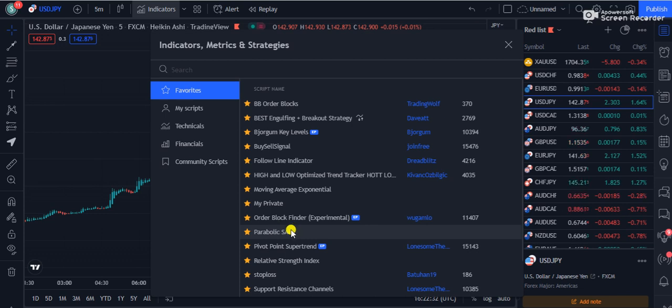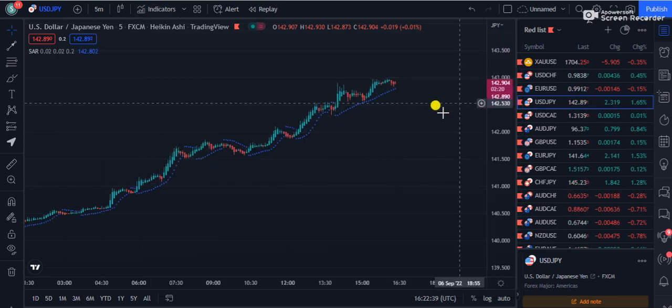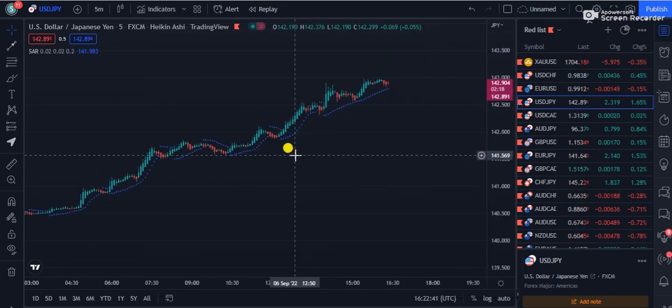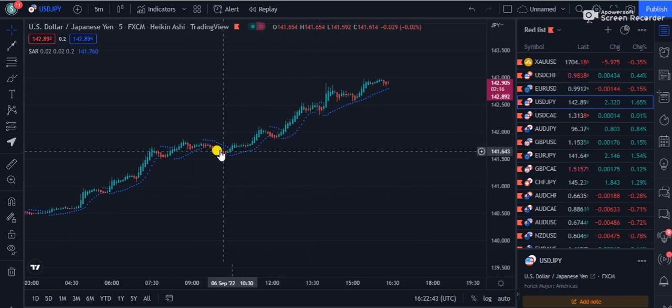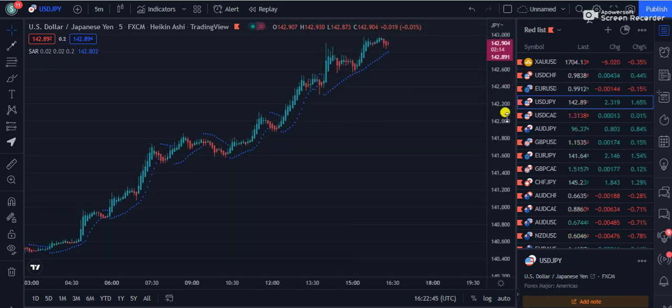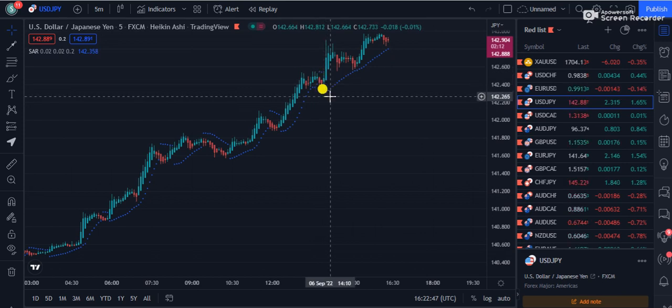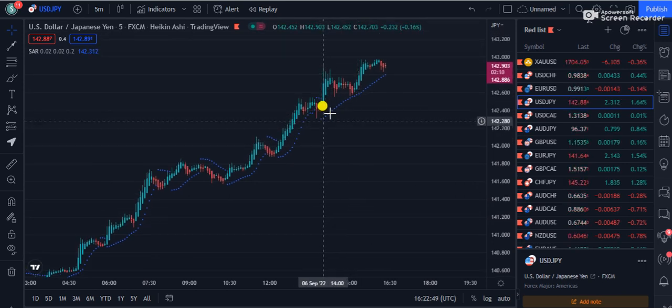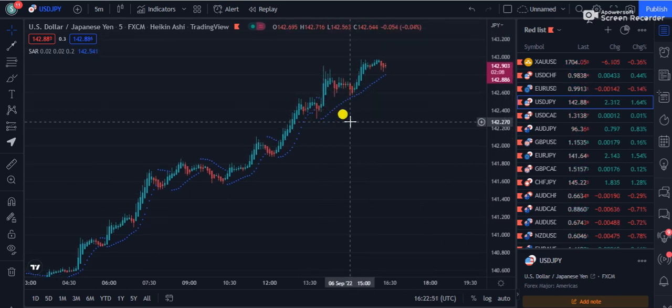I'm adding Parabolic SAR as one of the indicators. As you know about Parabolic SAR, when it gives dots from the higher side it means sell, and when it gives dots from the lower side it means buy. For example, I want to set up the alarm for when it changes the dots.